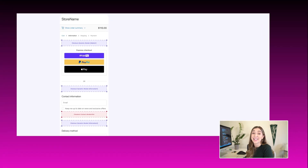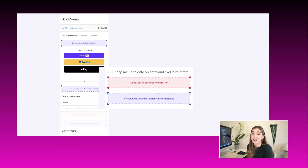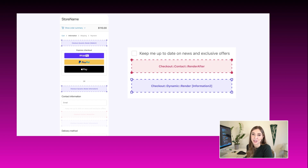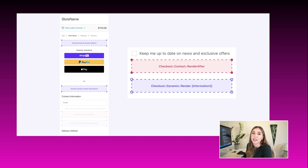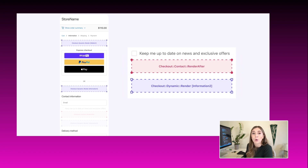Next, it's time to decide what extension point you'll be using. Extension points define the base position in the checkout experience where you can add visual elements. You'll be able to choose a single place for the extension to appear, or give merchants the freedom to choose where it shows up.